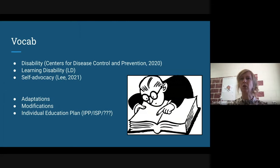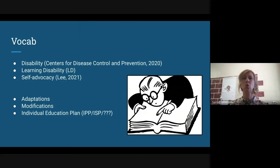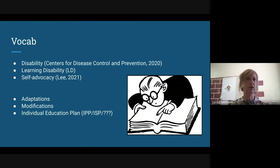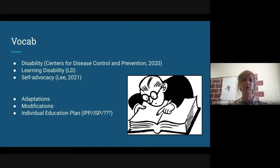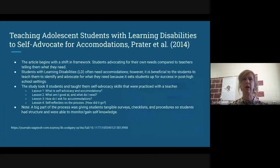Modifications or modified programs are not what we're talking about. That would be, as an example, a K&E program where it is a completely different curriculum. I think absolutely this can apply to that, but for the most part we're talking about students with mild, moderate, and severe IPPs in your schools.